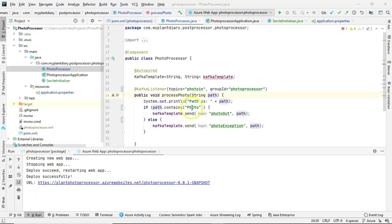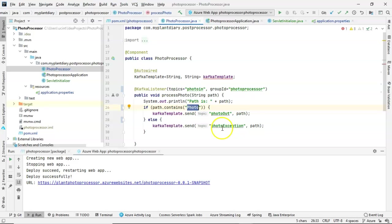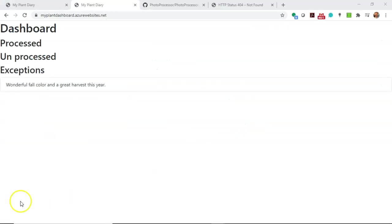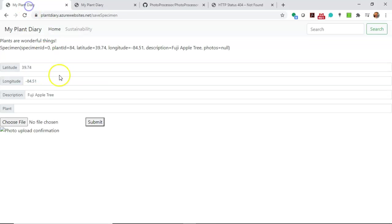Remember, we hard-coded some logic so that if the description contains the word photo, we're going to consider that a successful process. If not, it goes to exception. Sure enough, the message that we put on doesn't have the word photo, so it goes to exceptions.